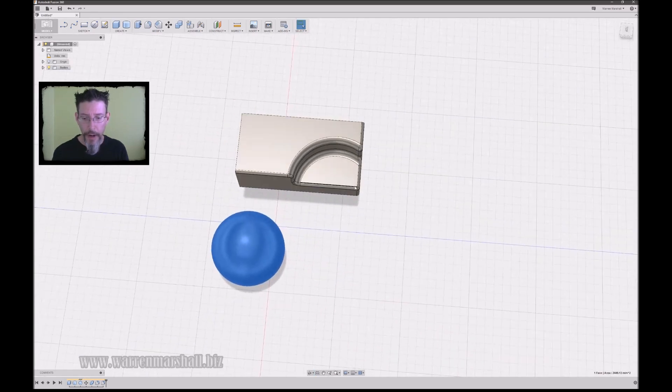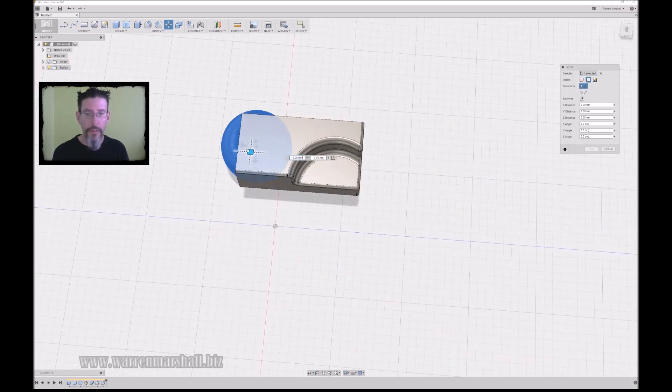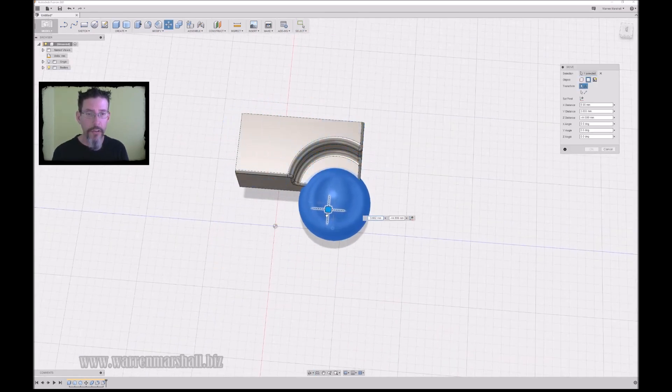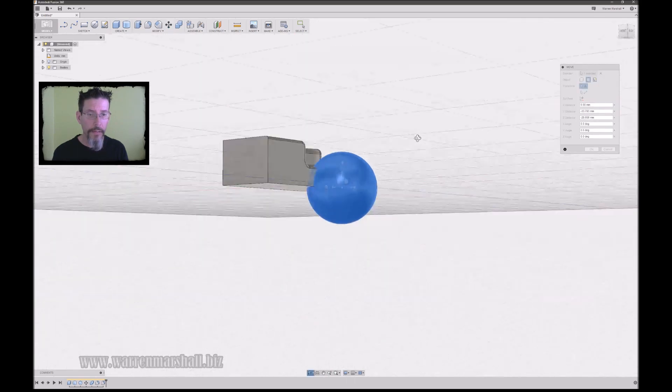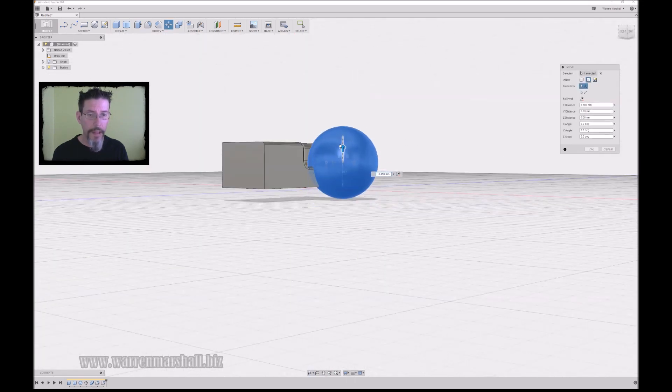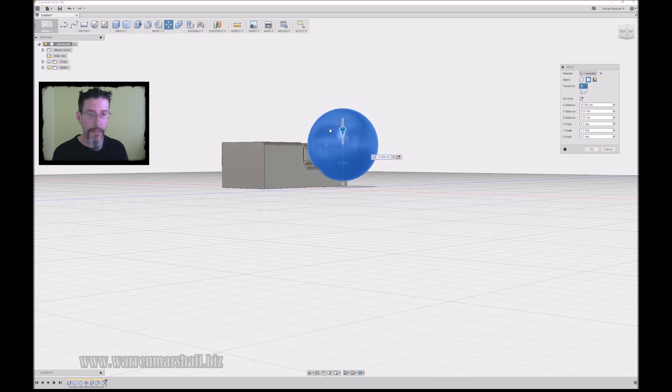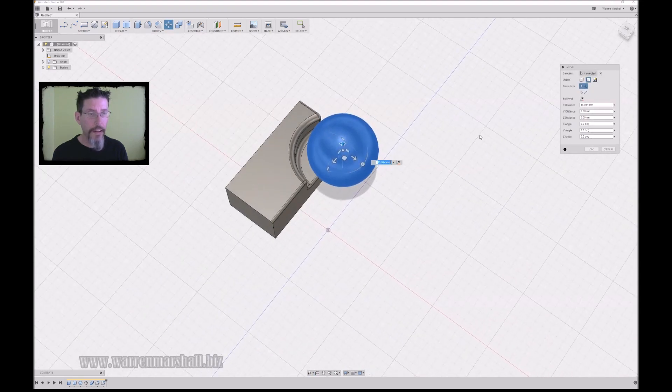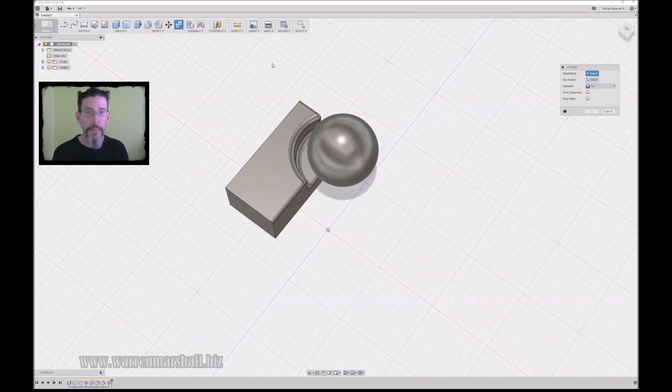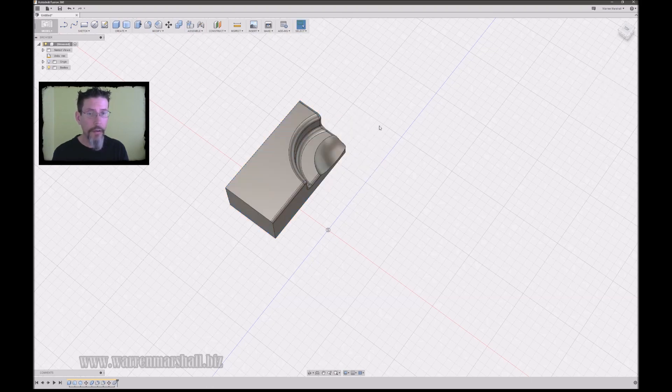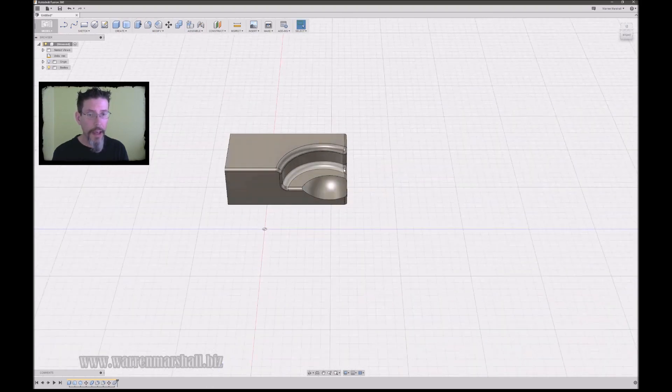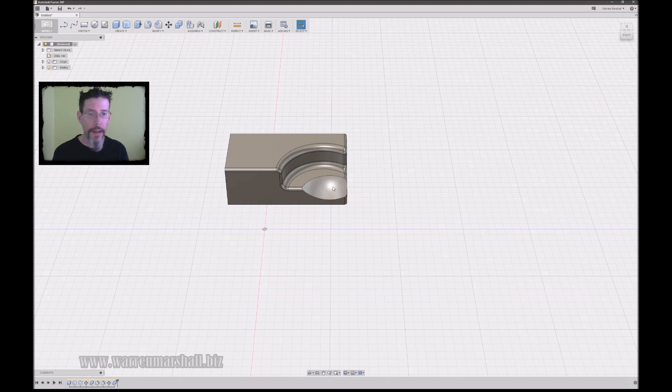And let's just say that I grab the sphere and I move the sphere to here, just kind of indenting that. I say okay, and I go to combine again and I say this and this, let's do another cut. Okay, and it scoops out that cylinder from that area.